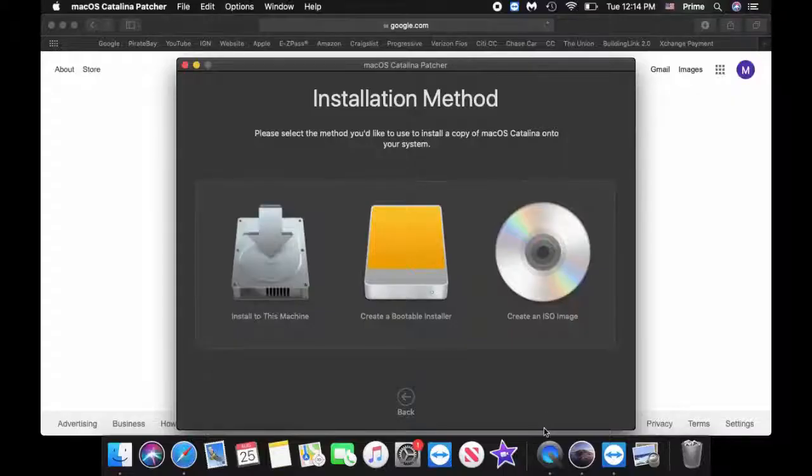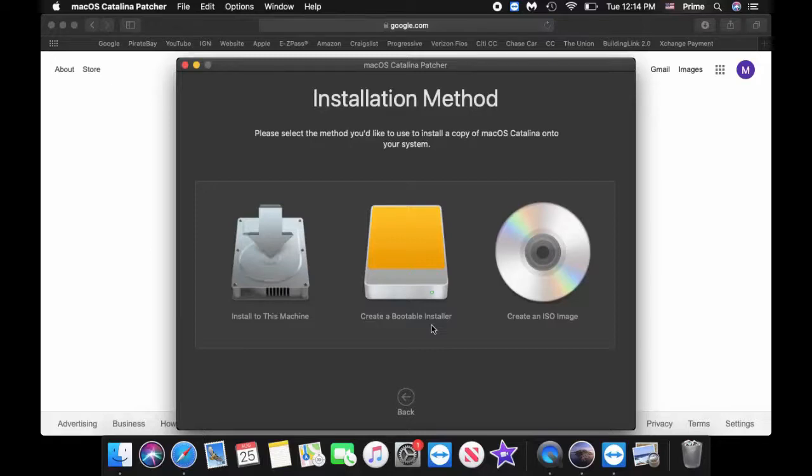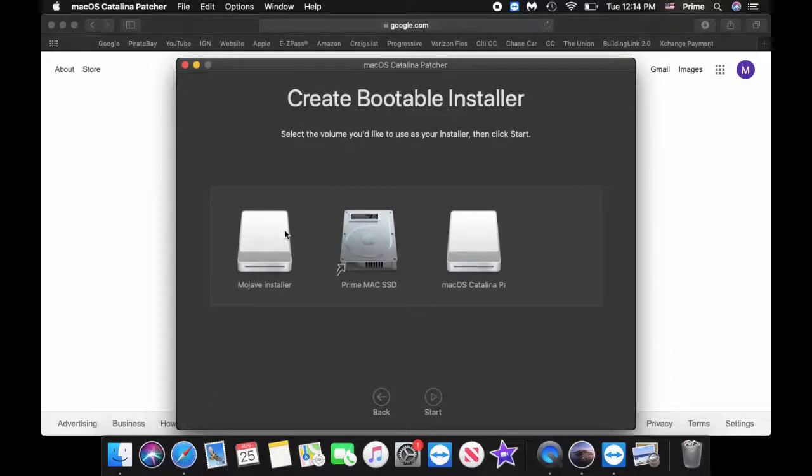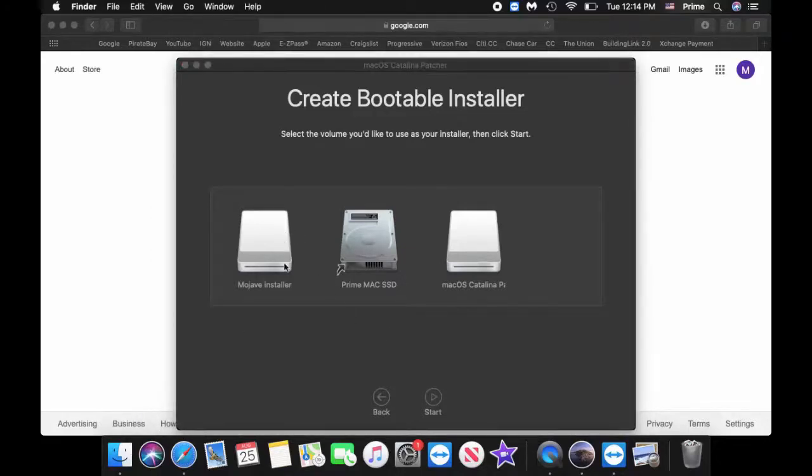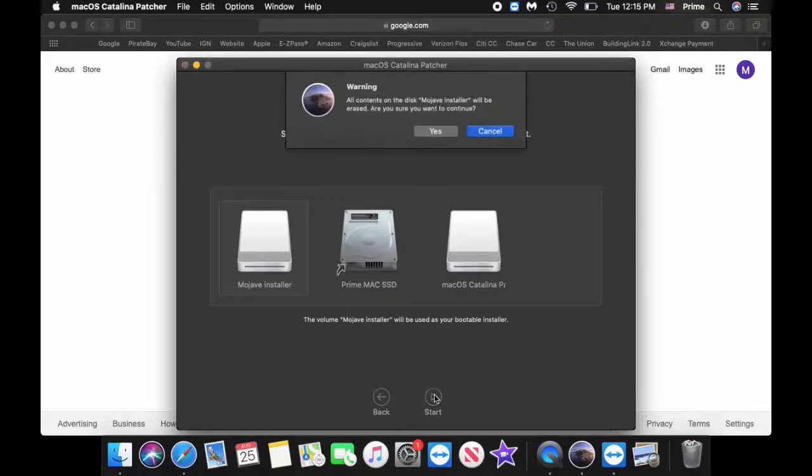Hey guys so once it's done you're going to get this installation method. What we want to do is create a bootable installer from a flash drive so make sure you have an empty flash drive, it has to be over 10 gigs I believe. Then you want to insert the flash drive into your computer because this is what we're going to use to install the OS from the flash drive onto the actual unit. So select that and my flash drive is called Mojave installer because I used my old one. So I'm going to select Mojave installer and then from there I'm going to select start, hit yes.